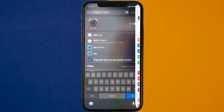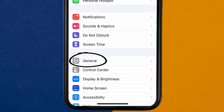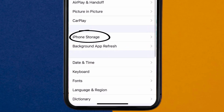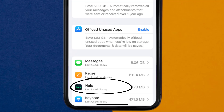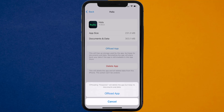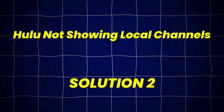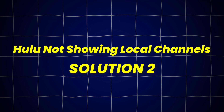Go to your device settings and scroll all the way down to General and tap on it. Then tap on iPhone Storage. From here, search for the Hulu app and tap on it. Once you're on this screen, tap on Offload App and tap again to confirm. It'll take a bit for processing, and then a reinstall button will show up. Simply tap on it to reinstall the app. This should fix Hulu not showing local channels, but if it doesn't, move on to the next fix.